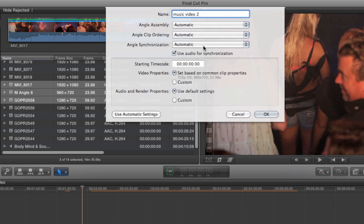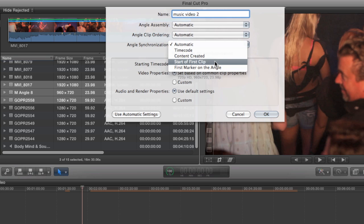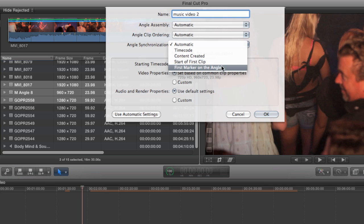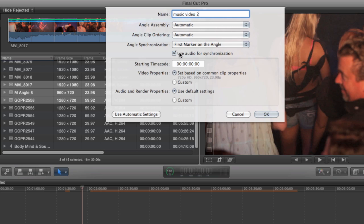You have time code which is pretty standard, content created which Final Cut can read off of the cameras themselves, start of first clip, and first marker on the angle. Now the marker method is similar to assigning a manual sync point. But if you leave the audio sync checkbox checked, then you don't have to be precise when you're placing your markers. You just have to be in the neighborhood. This is the method I would use in situations where the automatic sync isn't quite working or just to speed up the audio sync process in general.